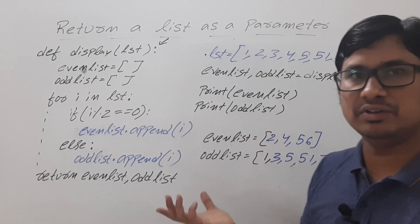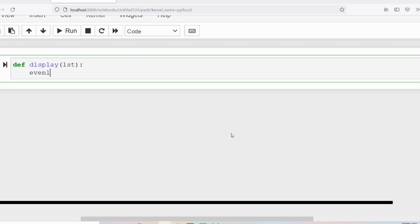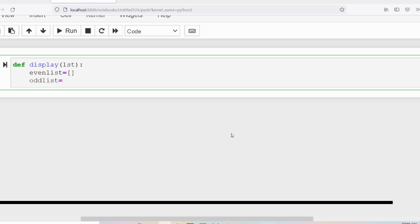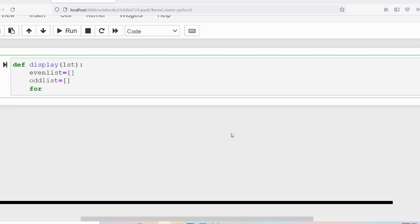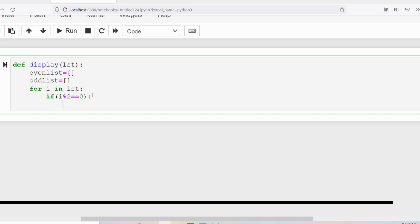For better understanding I will discuss this concept in Jupyter notebook. Let me define a function called display using the keyword def, with the function name display, taking one parameter which is a list - I'm writing the parameter name as lst. Then I will take two lists, even list and odd list, but I will not assign any elements to them, so I have two empty lists. Then I will write a for loop: for i in lst. I will check whether i is an even number or odd number - if you divide by 2 and get a remainder of 0 then it is an even number. If i is an even number I want to append it to the even list.